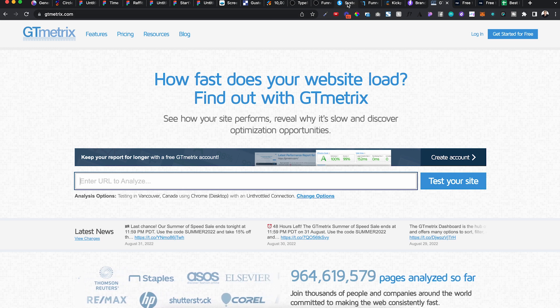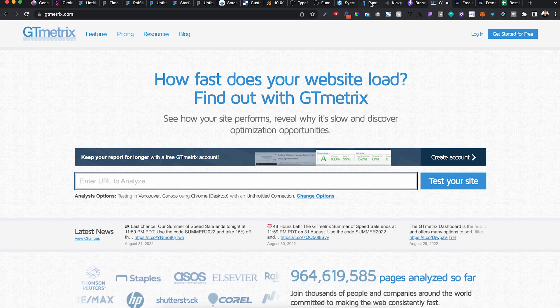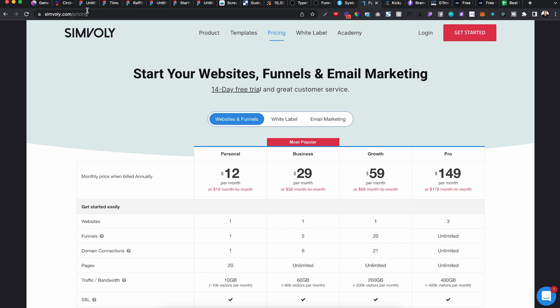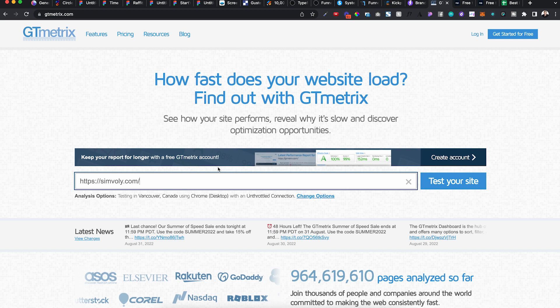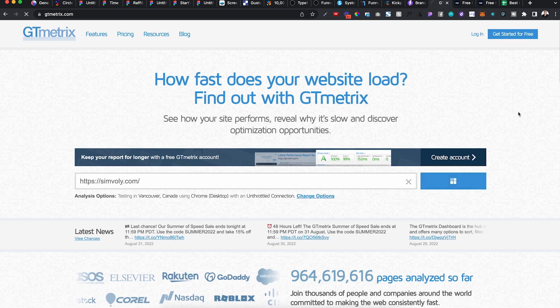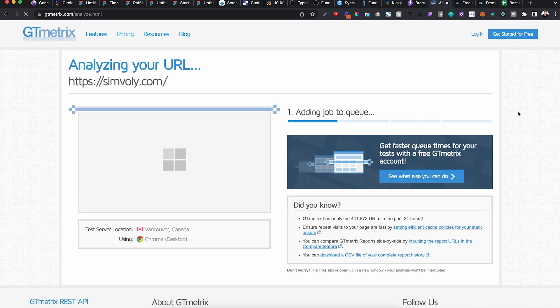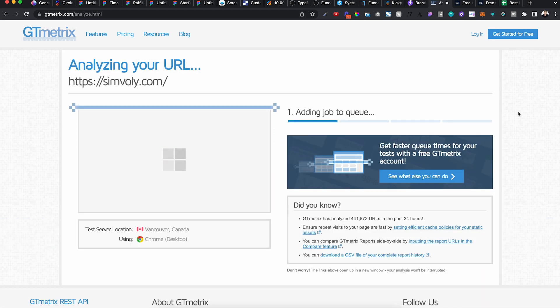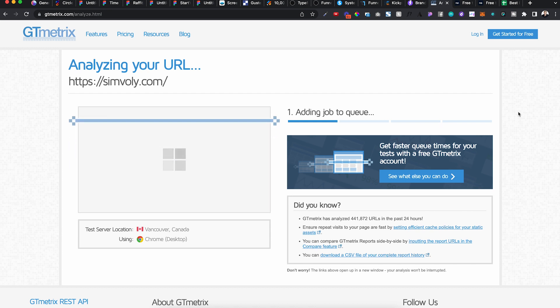I remember the owner of Symboli, he reached out and he was very proud of their load speed. So let's test it. And so that was one of his things, is like we're the fastest in the marketplace.